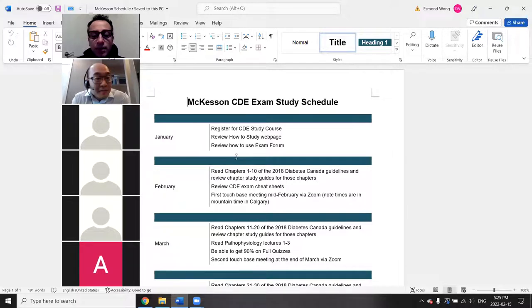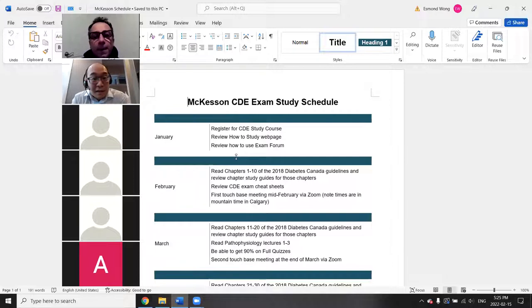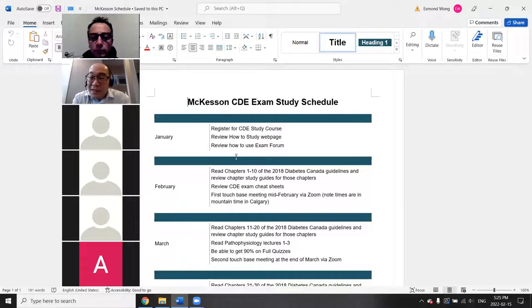A student asks about reading the guidelines in French — noting the French PDF seems different from the English version, which has videos and images. The instructor says they'll look into the French version and touch base on whether it's comparable.